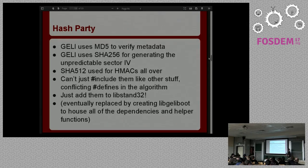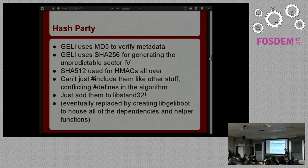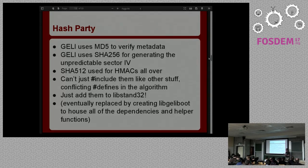Then I looked at what other bits of code I was going to need. It turns out Geli uses MD5 for the signature on its metadata — across all the Geom stuff, the metadata written in that last 512 bytes on disk has an MD5 hash just as a sanity check, not really meant to be cryptographic. Inside Geli itself it uses SHA-256 for generating unpredictable IVs for disk encryption, and SHA-512 for all the HMACs for verifying the master key. So now I needed all three of those hashing algorithms to fit in the bootloader.